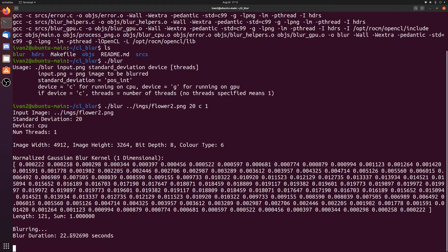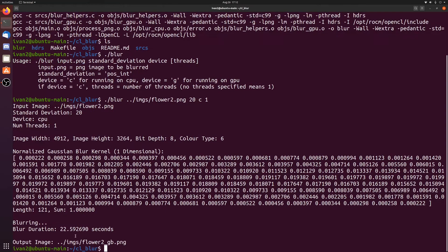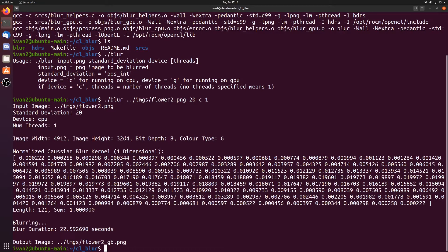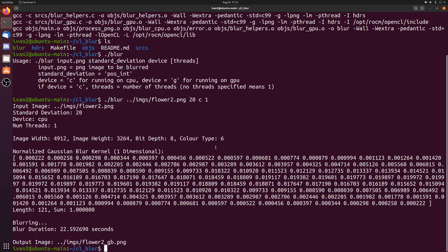It took 22.5 seconds on my CPU. My CPU is a Ryzen 5 3600. This was the image, 4900 by 3200 pixels. Bit depth 8 means that every channel of every pixel is 8 bits. Color type 6 means that every pixel has an RGBA component.